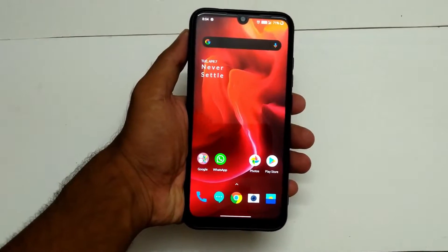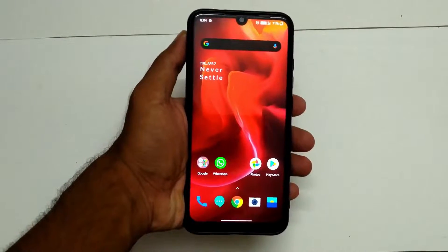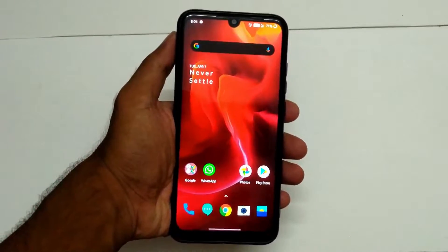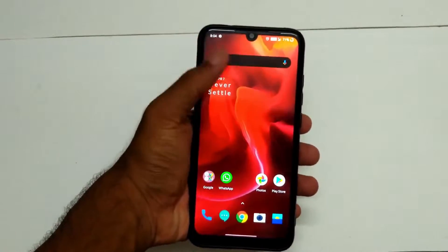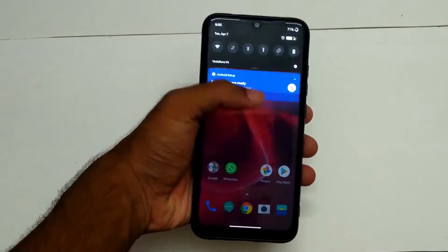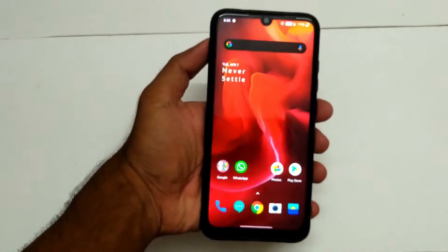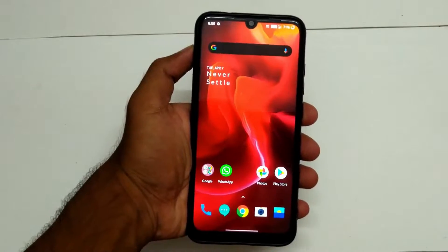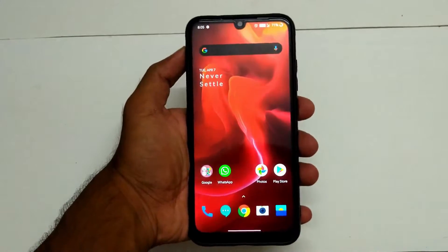Hello everyone, welcome to another video of the Technical Technology channel. In this video, I am going to show you how to use the Redmi Note 7.